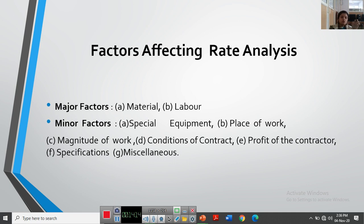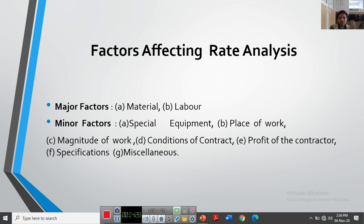These are all the factors affecting rate analysis that I have discussed — each and every aspect. Every factor is very important and must be considered carefully while preparing or doing the rate analysis. I hope you have understood all the concepts. If you have any doubts, please comment below. Thank you so much, students — we'll see you in the next video.